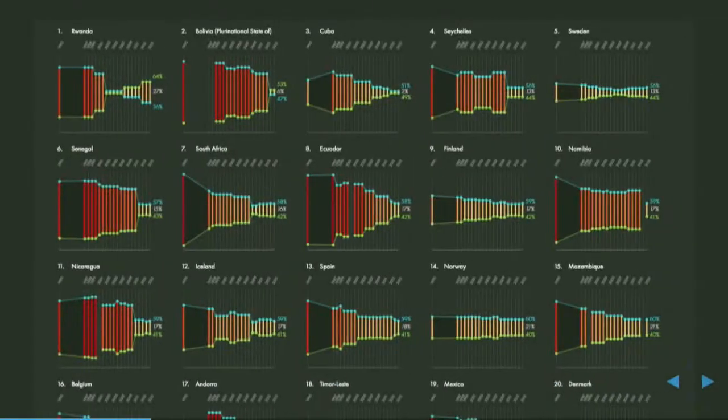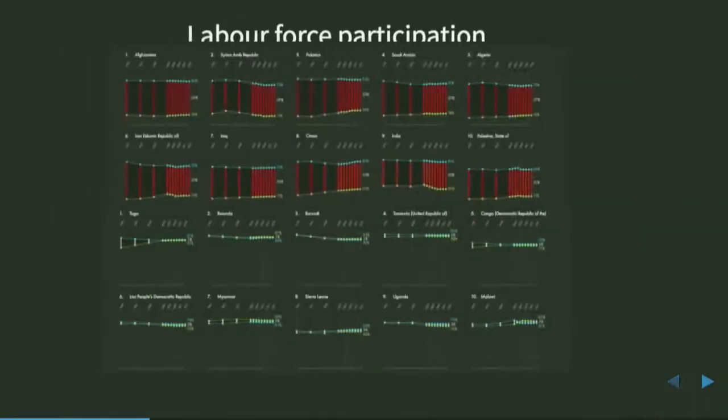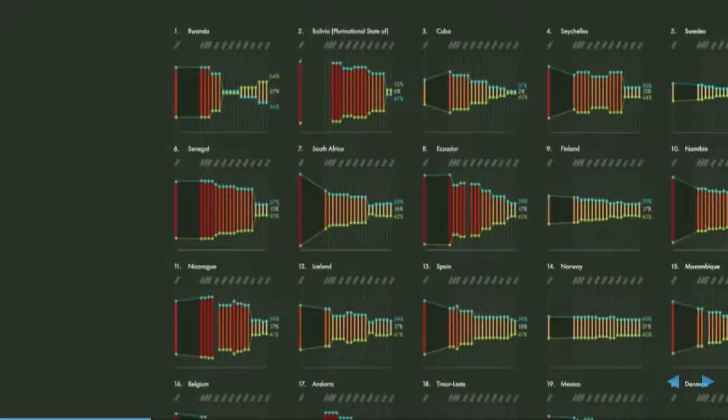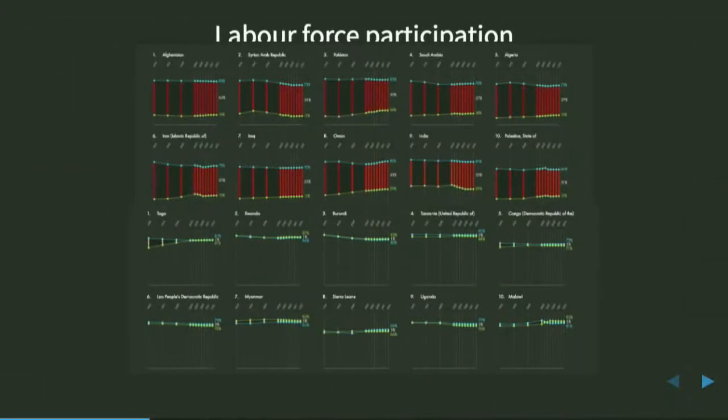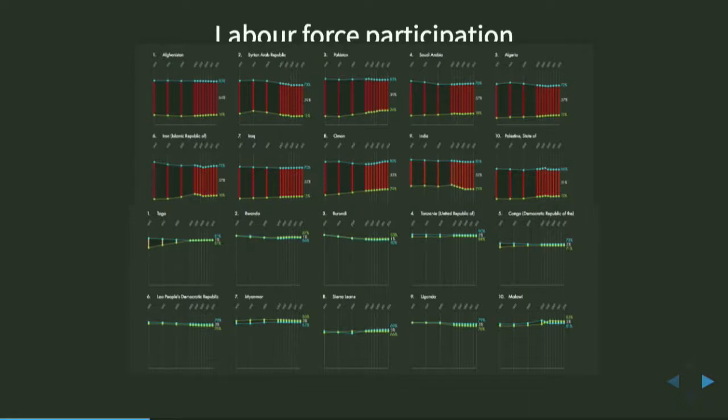So if we look at the countries with the largest gap. Oh, my animations aren't working. They're not really surprising. They're not known for their gender equality. I'm not sure if you can read the country labels. But we've got Afghanistan, Syria, Pakistan, Saudi Arabia. Whereas the countries with the smallest gaps are somewhat unexpected. They're not really the Scandinavian countries that you would expect that are great for women. These are countries lower on the socioeconomic scale. So we've got Togo, Rwanda, and Burundi. Some of these have really violent histories.